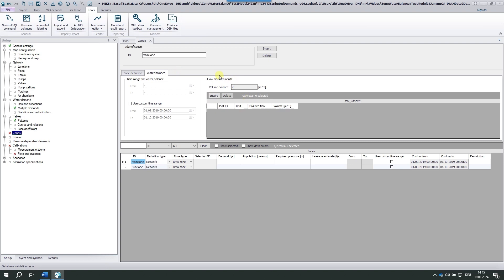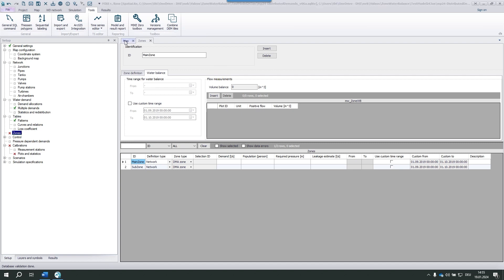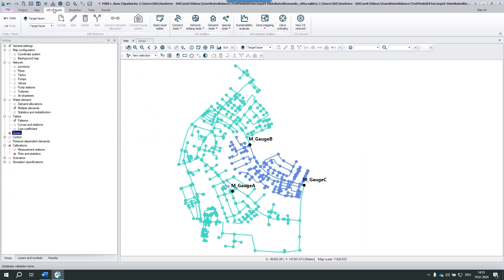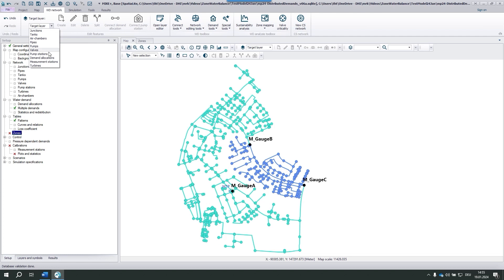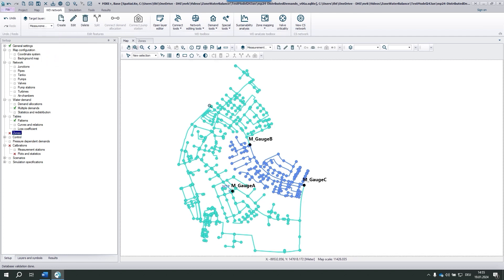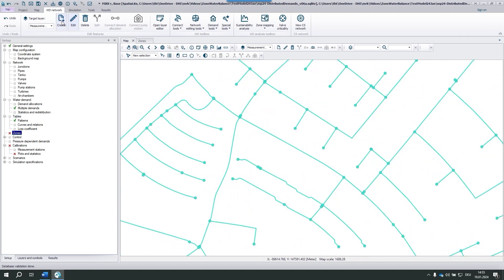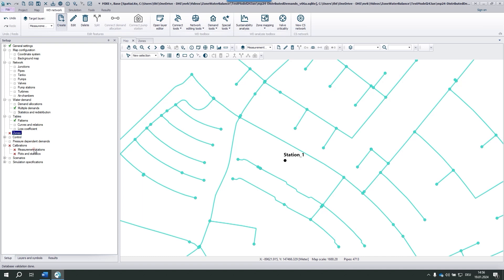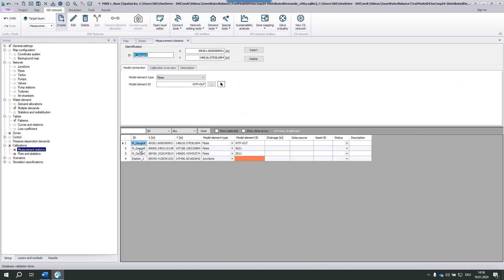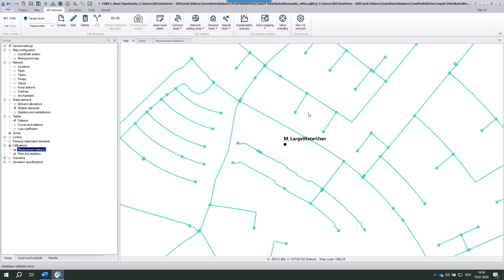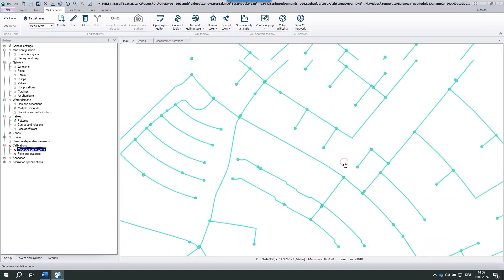But before I explain the water balance, I'd like to show you how to add a measured time series to the model using the large water user from beforehand. First, I add a measurement station. I know where to place it. That's here. And we open the measurement station editor. Three stations have already been defined. This is the new one, which I call large water user. And we connect it to this junction here, 21-0-18.